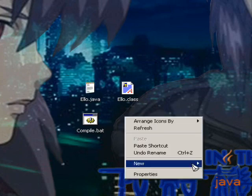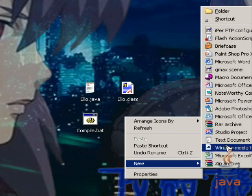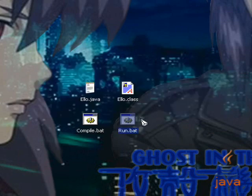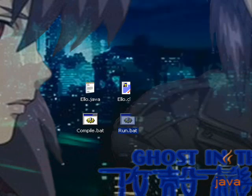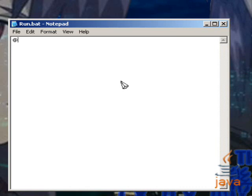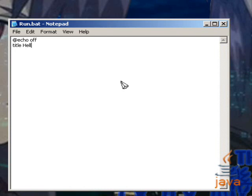Now make another file, another batch file actually, called run dot bat. And we'll open it up in notepad. And again, echo off. And this time we're going to do title hello, Ello matches the name.